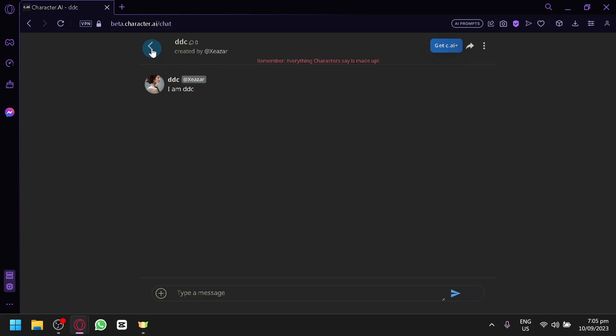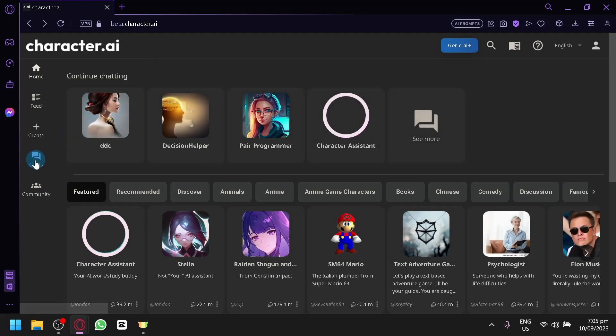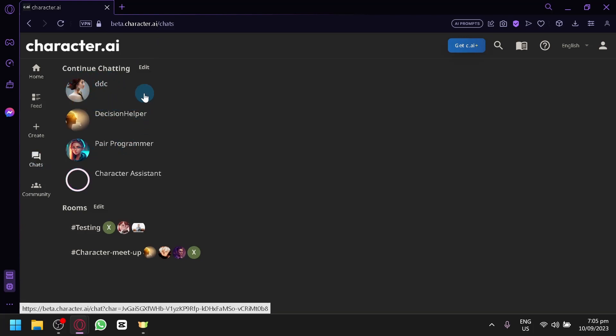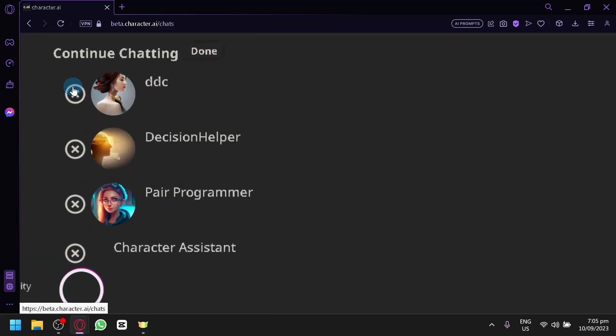And to be able to delete this character, we're going to have to go over here on the chats. Under chats, as you can see, the DDC character is over here. So simply click on edit and you will see this X button beside DDC.